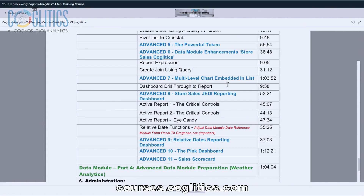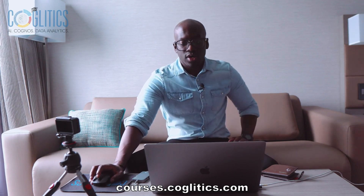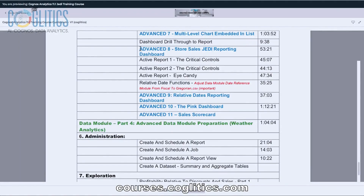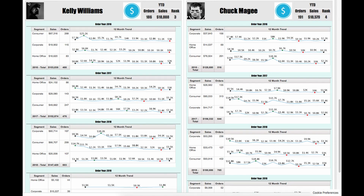Then we do another advanced reporting dashboard where I embed a chart into the list, do some master-detail relationships, and use conditional formatting. Then I show you how to create a drill from a dashboard to a report — the dashboarding section is different from the reporting section, but now you can create a drill from the dashboard to the report. And then we create one of my favorite reporting dashboards — the store sales Jedi reporting dashboard — where you get to meet Tom Brady, the Georgia Bulldog logo, The Weeknd, and Beyoncé. If you learn how to create that, you are very close to becoming a Jedi because I combine so many different techniques. I had a lot of fun with this one.